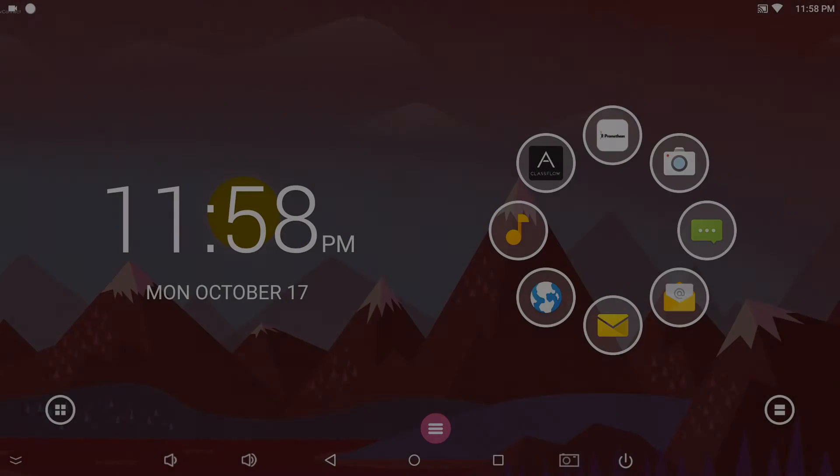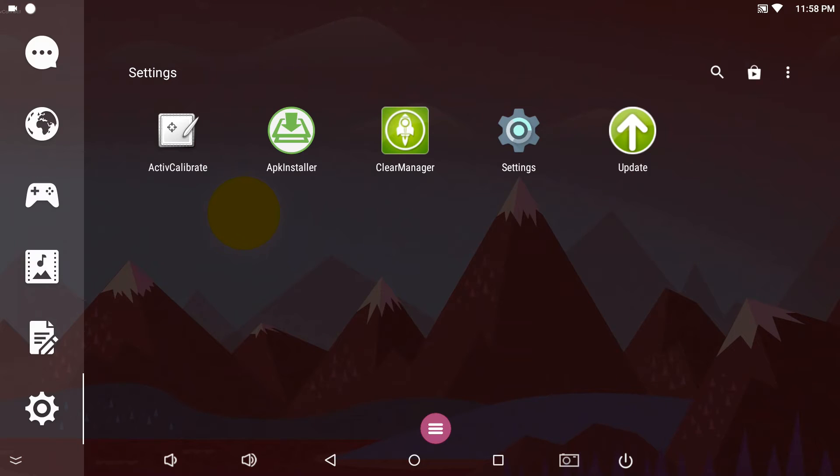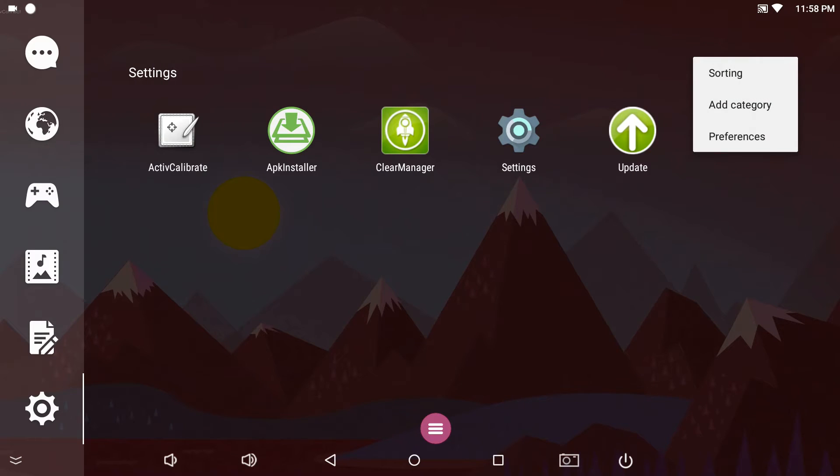Swipe from the left or tap the apps button. Tap the three dots on the right and select preferences.